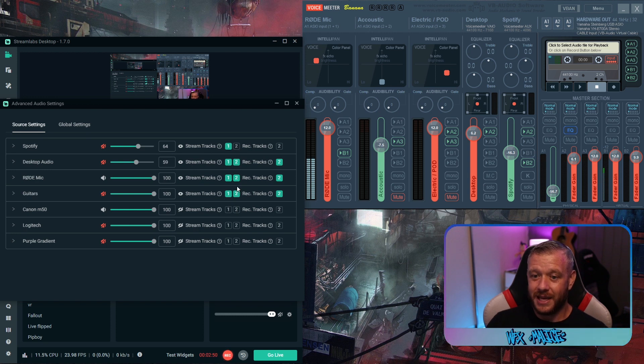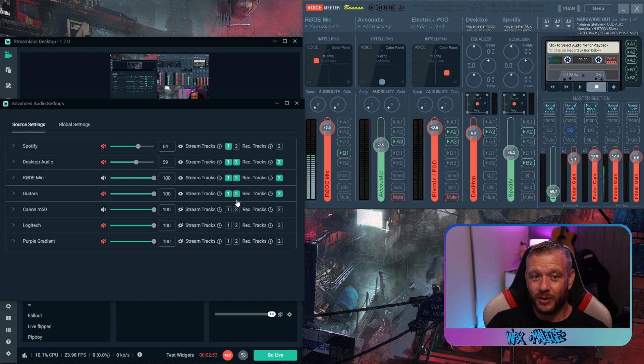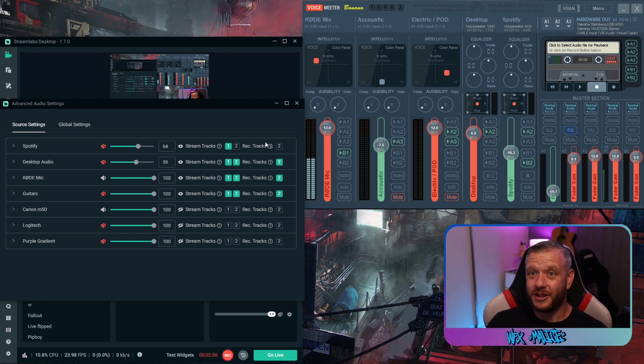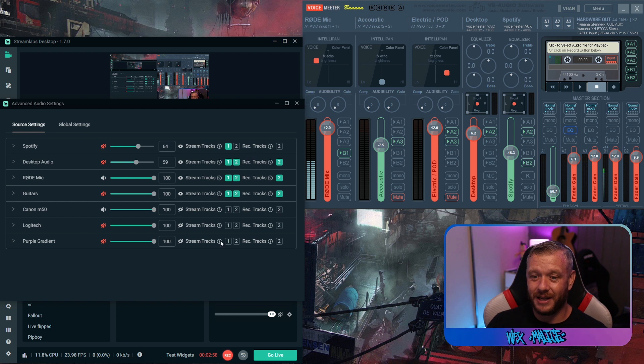What this is saying is everything in this column here is going to broadcast live to your audience. Everything in this column here is either going to go for recording or to your VOD. So Spotify for me is not going to my VOD therefore I'm not going to get a copyright strike. And it's as simple as that.